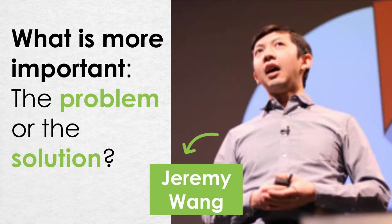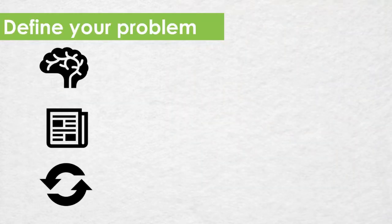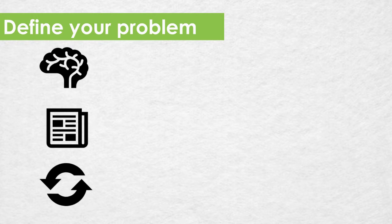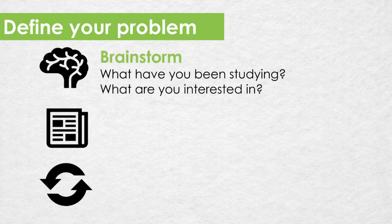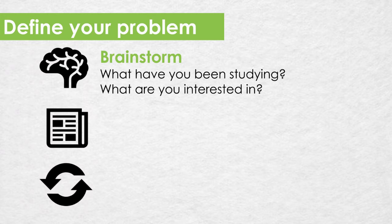So what are some strategies that you can use to define your problem? You're unfortunately not going to be able to come up with a problem out of thin air. When defining a problem Google is going to be your best friend. Start by brainstorming and come up with a list of topics that you've been studying in class. Think about issues that you're interested in and then google them. See what other people are talking about connected to your issue. This might spark an idea.